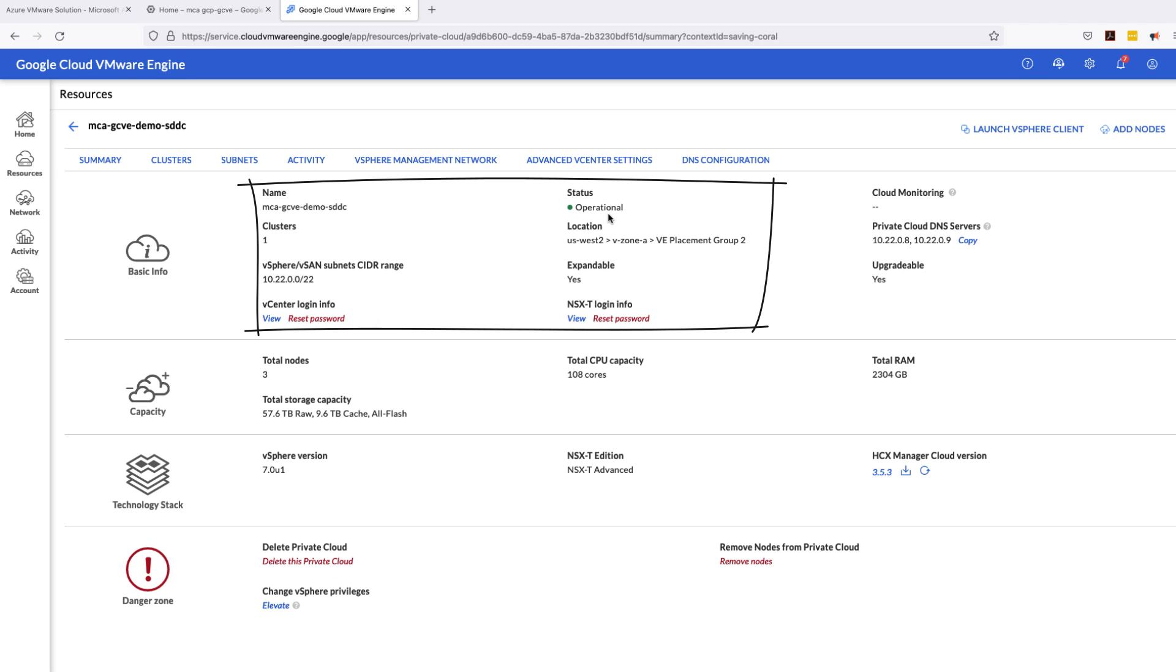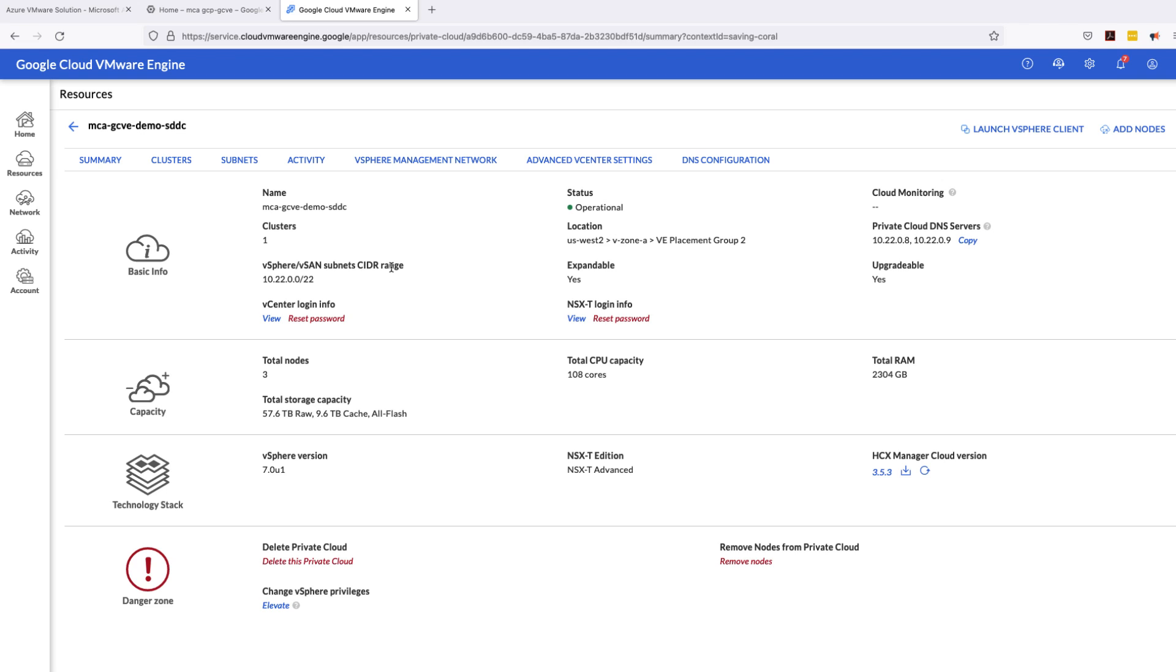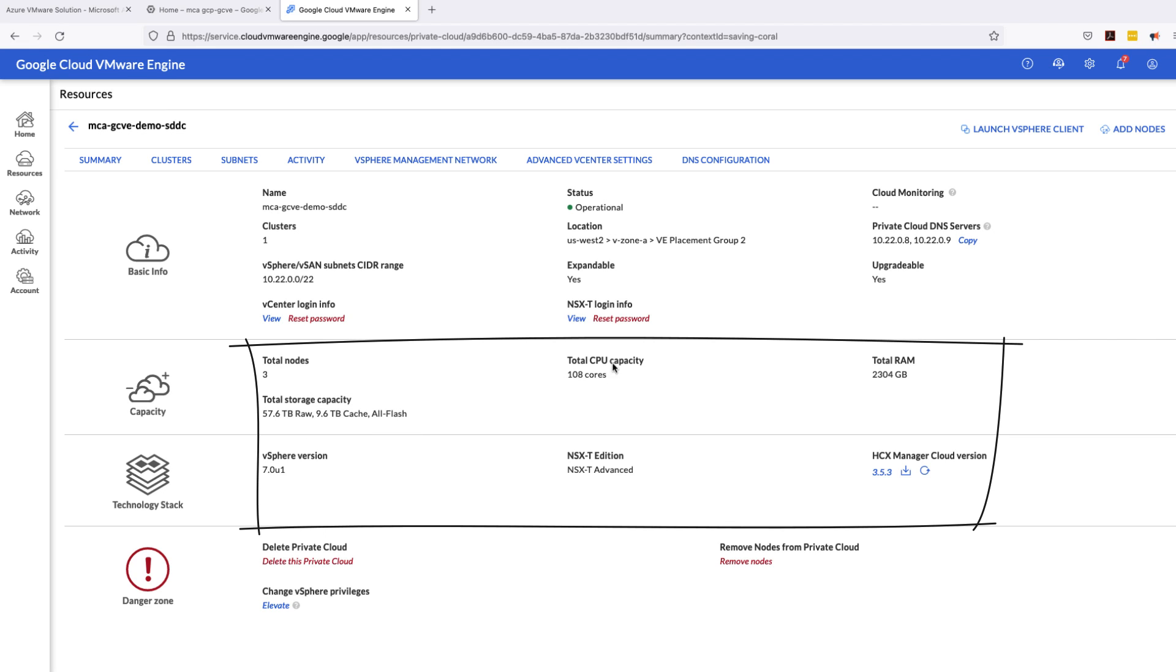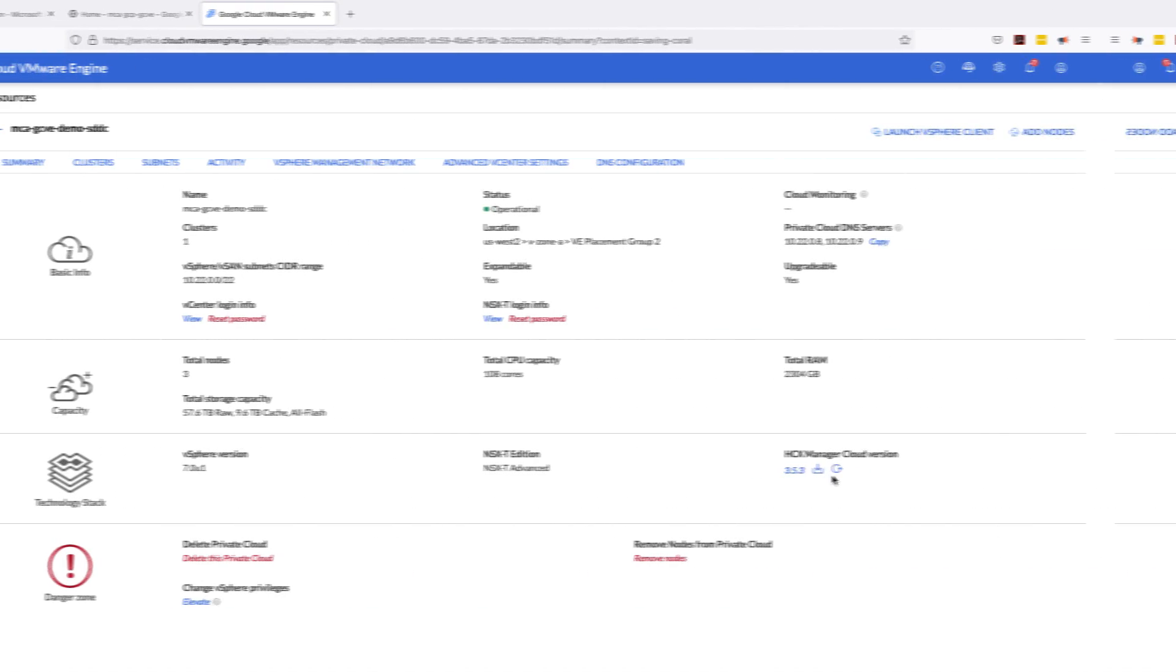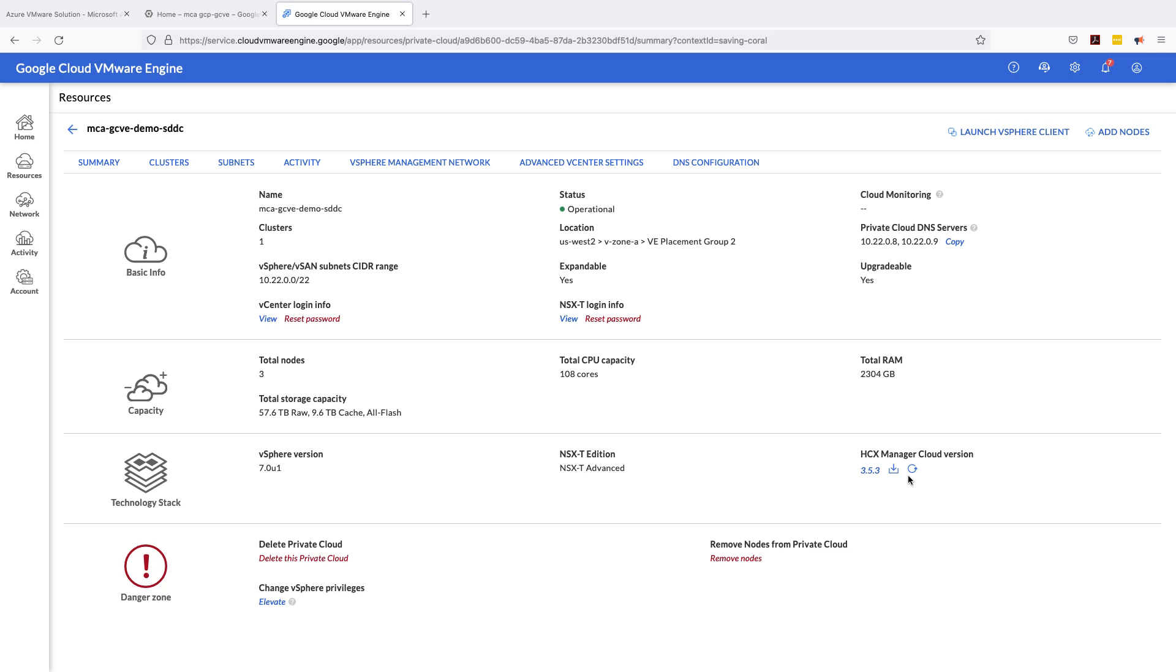Name of the SDDC, operational status, and also the CIDR range for vSphere, vSAN, NSX-T. The CIDR range is 10.22.0.0/22, the same management SDDC that we used earlier. You can also see the node information, your total capacity for your resources, CPU, RAM and storage, and also your technology stack, vSphere version, your NSX-T advanced edition, and also HCX manager cloud version. Okay, so this Google Cloud VMware engine is now up and running and fully functional. Now vSphere admins can start managing and operating this VMware SDDC as any other on-prem SDDCs.